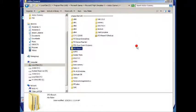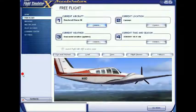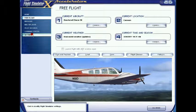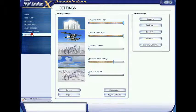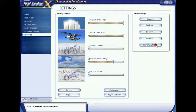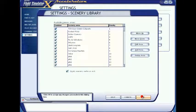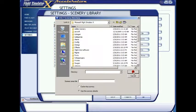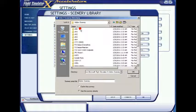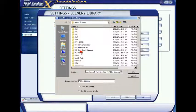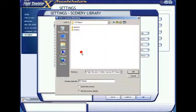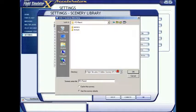I'm going to go down here to Settings, I'm going to go to Scenery Library, and I'm going to add an area. I'm going to go to Add-on Scenery, I'm going to go to IFO Resort. So down here in the directory, you get this full directory of where it's going.